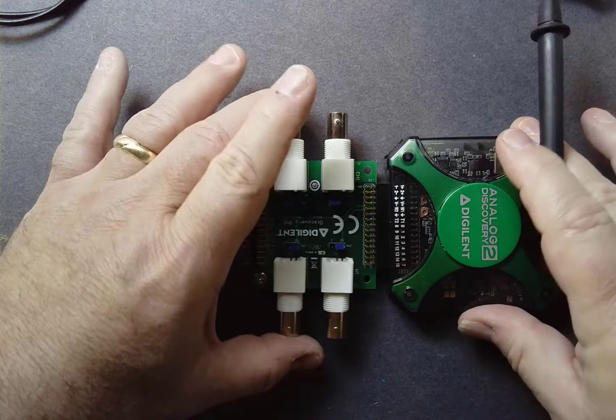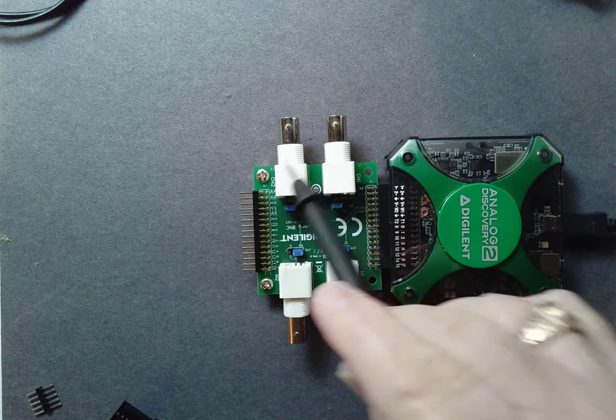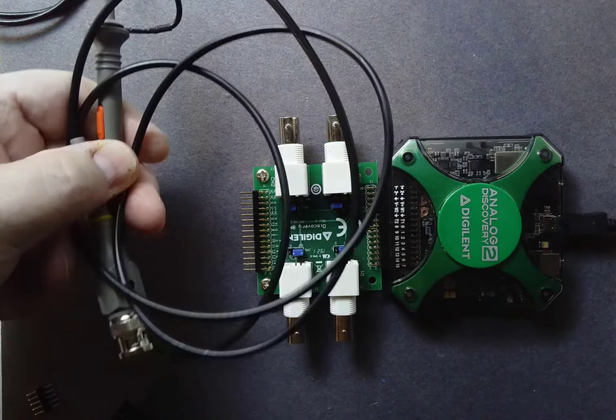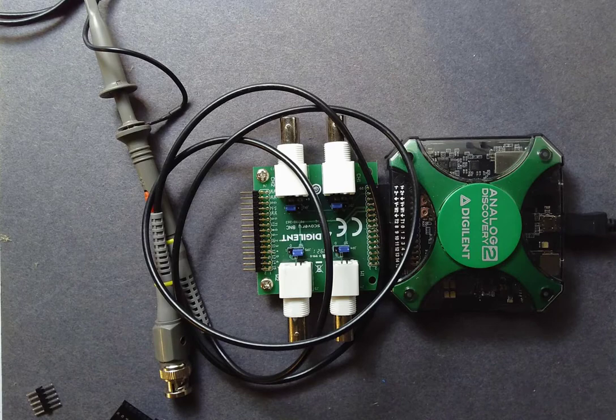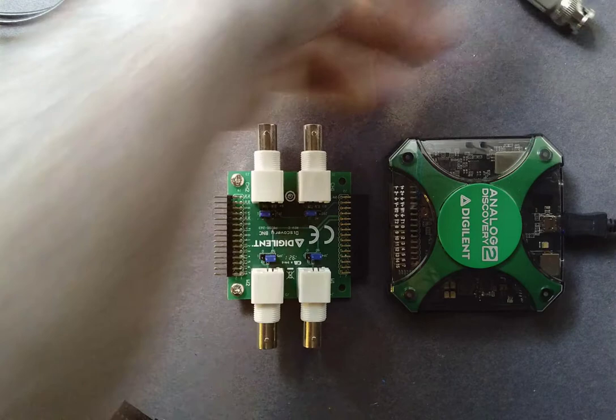This interface with the BNCs, when we connect the 10X probes, is going to give us the highest bandwidth. We get two 10X probes in this kit. We're going to be using these quite a bit later on. We'll go through the details on how the 10X probe works. We're going to be plugging it into the two channels of the BNC.